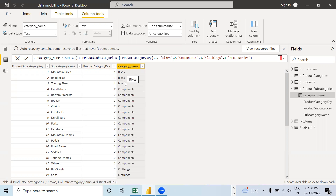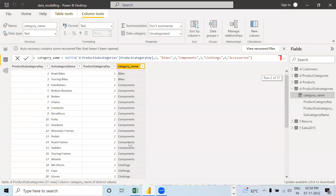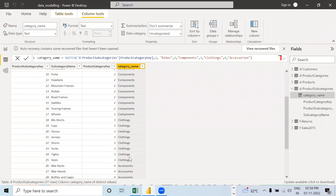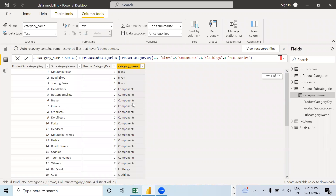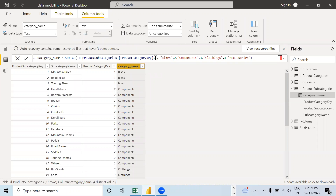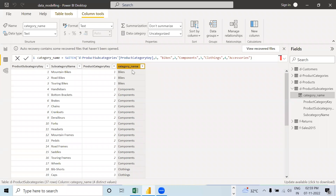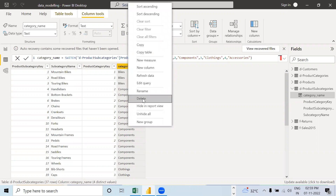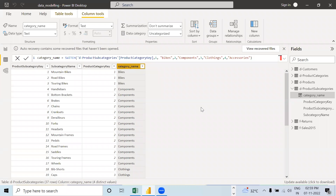Now you can see: corresponding to one, Bikes is there; corresponding to two, Components; corresponding to three, Clothings; corresponding to four, Accessories. This is how we can get the category names. We are switching on this particular element and placing the corresponding entity. Is it clear, everyone?